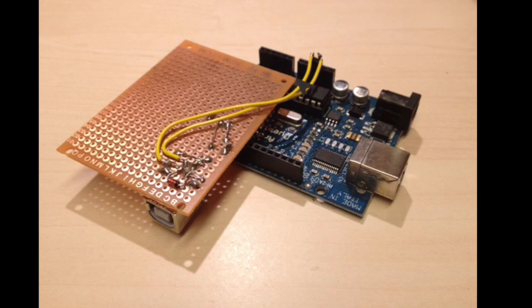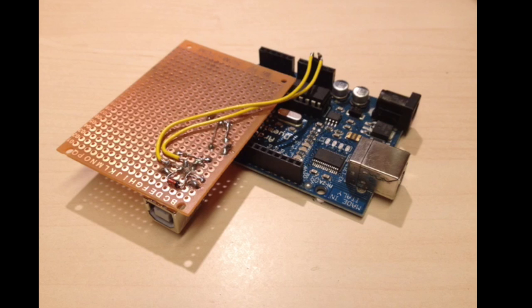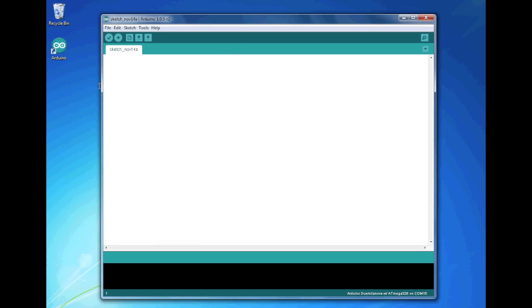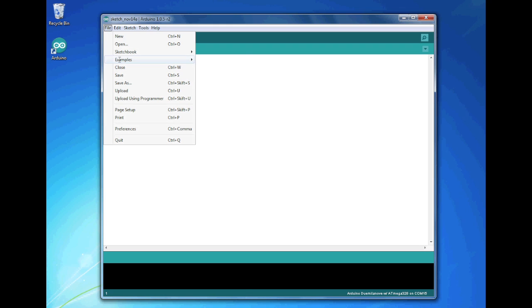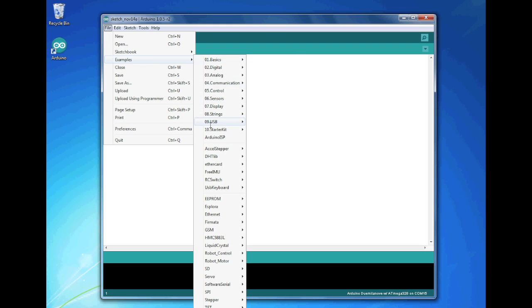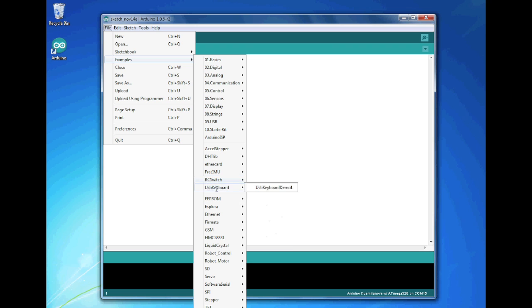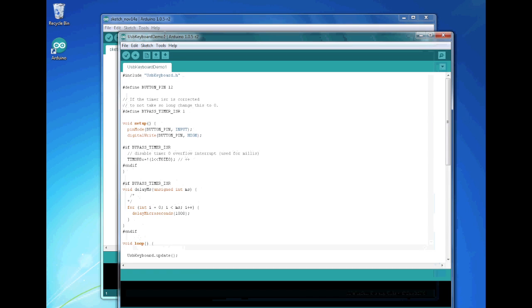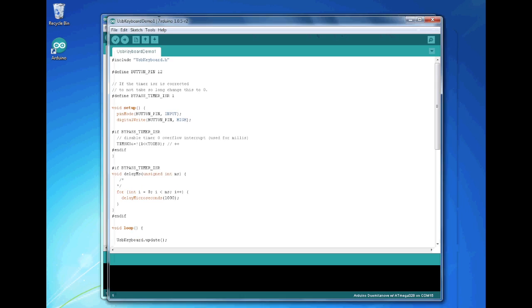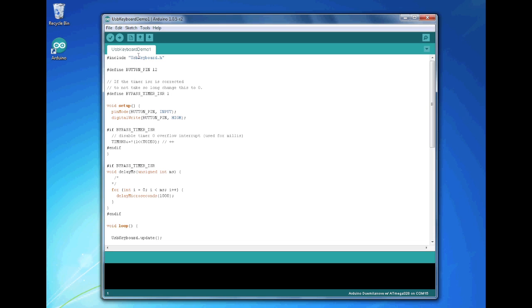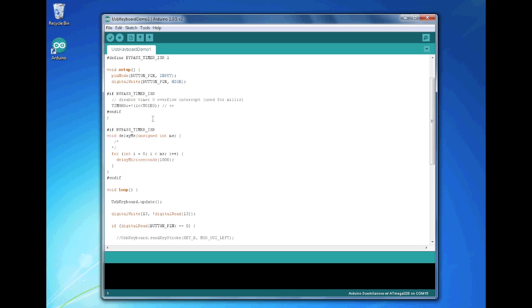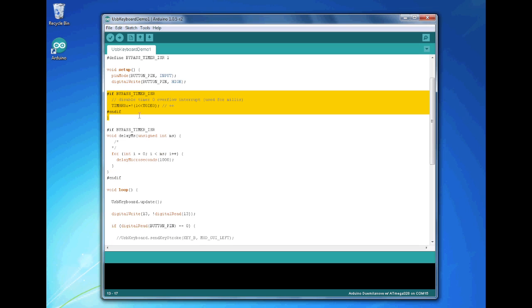So to demo this let's just open the examples file, we'll go through that quickly. USB keyboard, USB keyboard demo one. So we include the USB keyboard.h and then we set a button pin, so just pin 12 in this case.